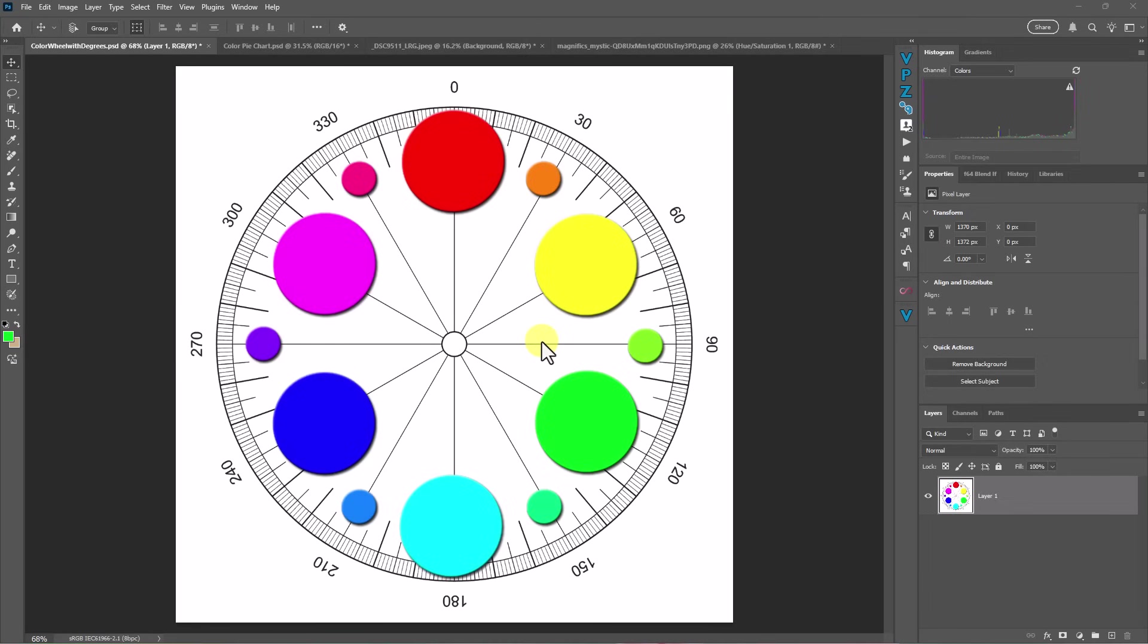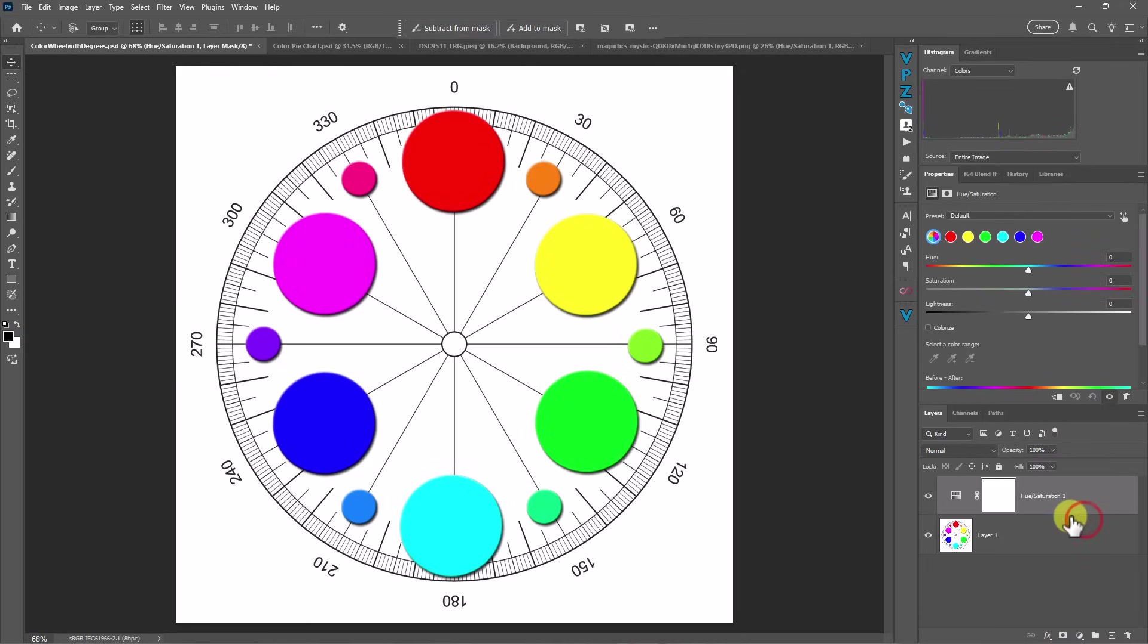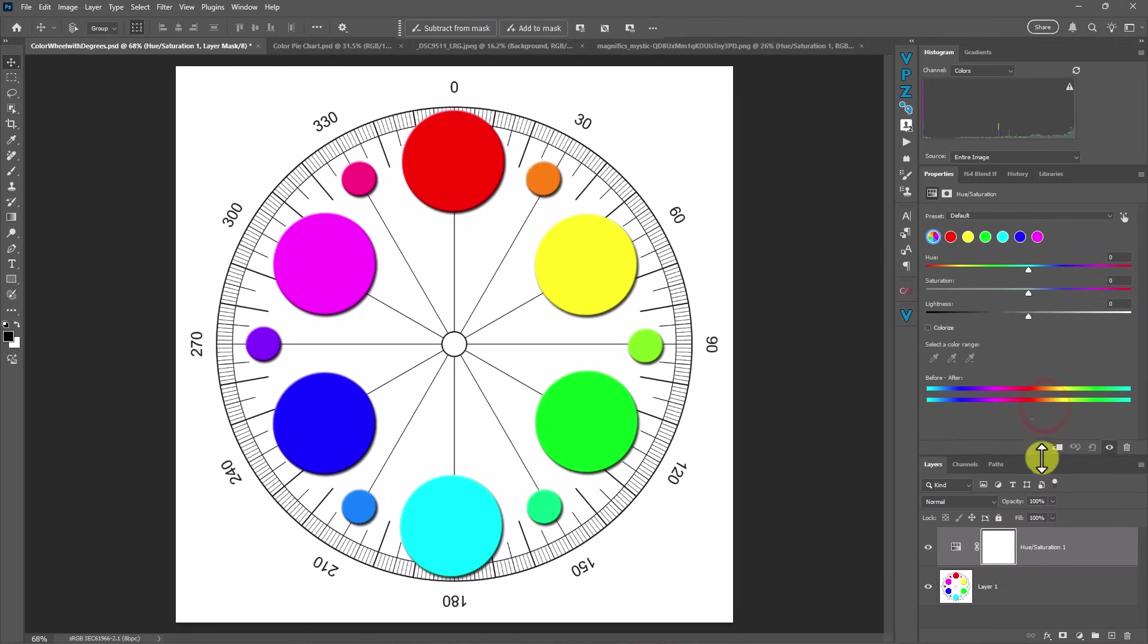We have a new look for the HSL adjustment layer. So if you go down to your adjustment layers and you put an HSL adjustment layer on here, you are going to see a whole new interface right here in this tool.